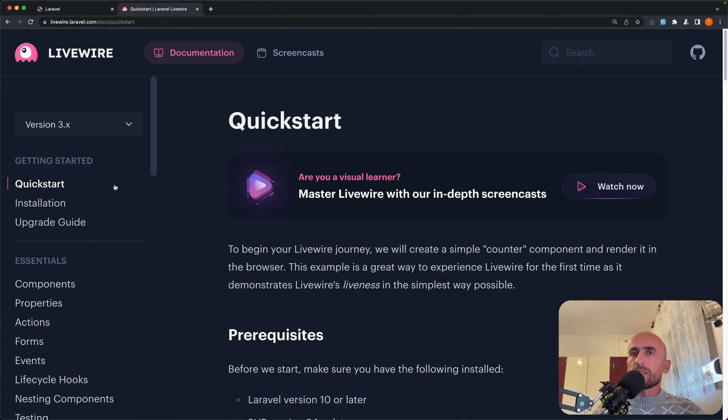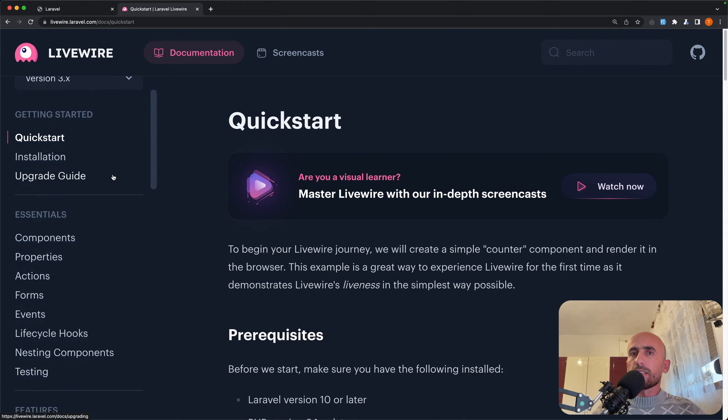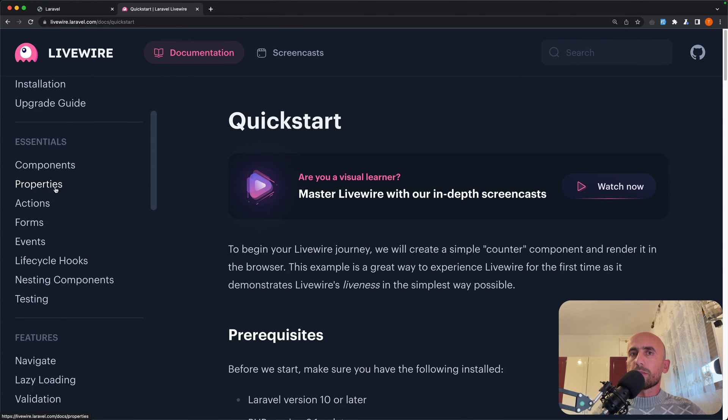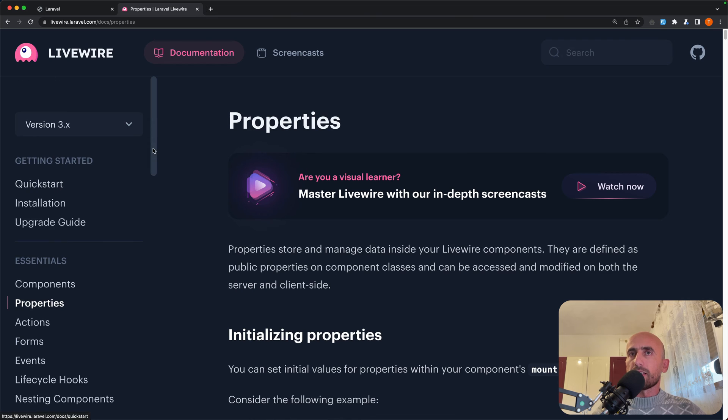Hello friends, Tony here. Now in this video let's take a look at properties and actions in Livewire.